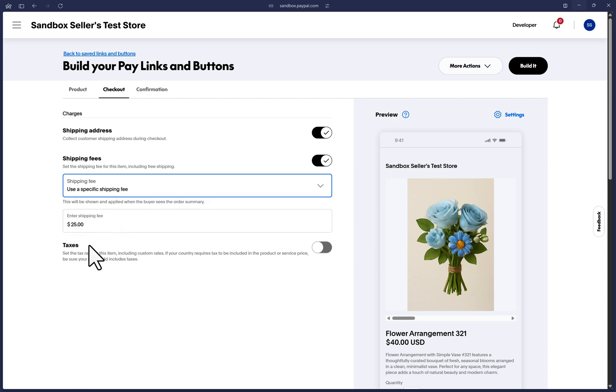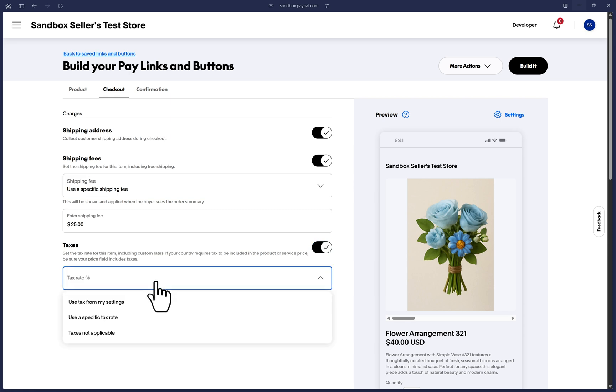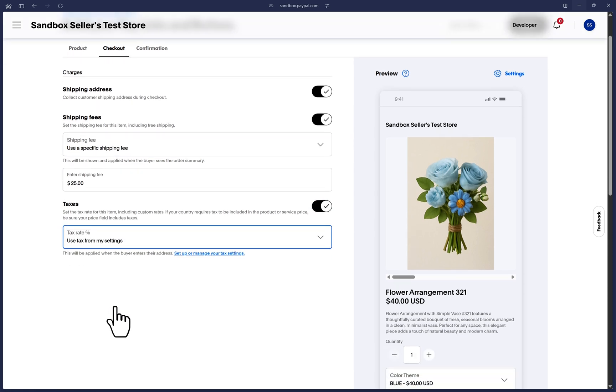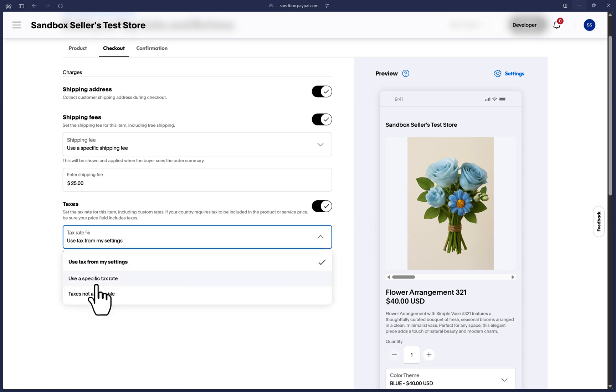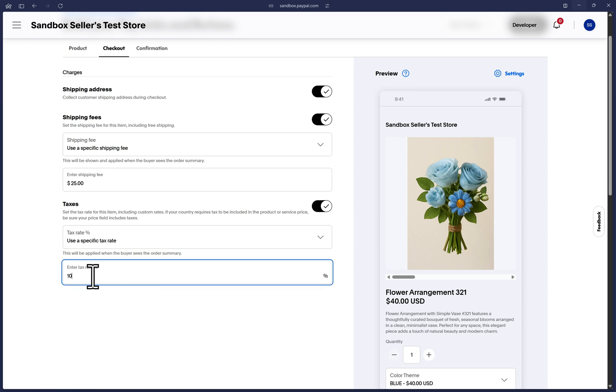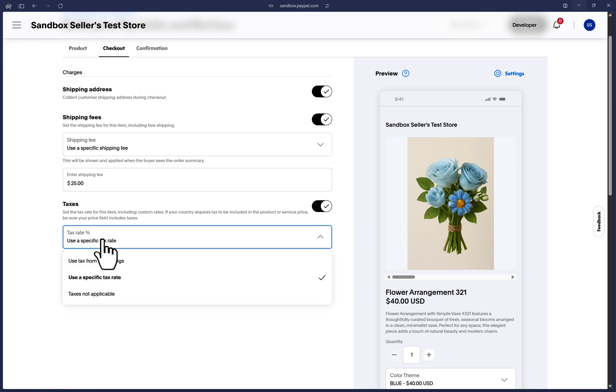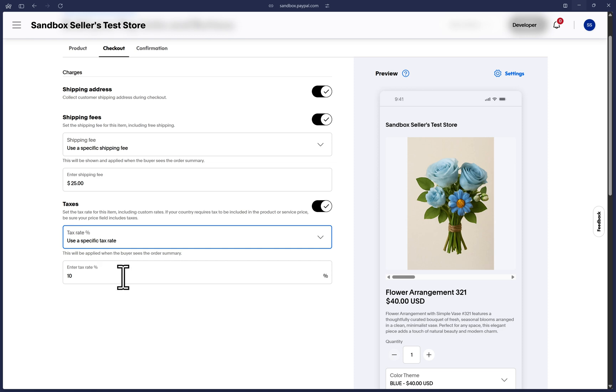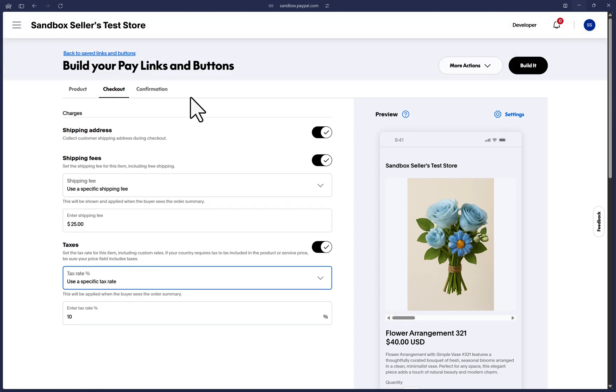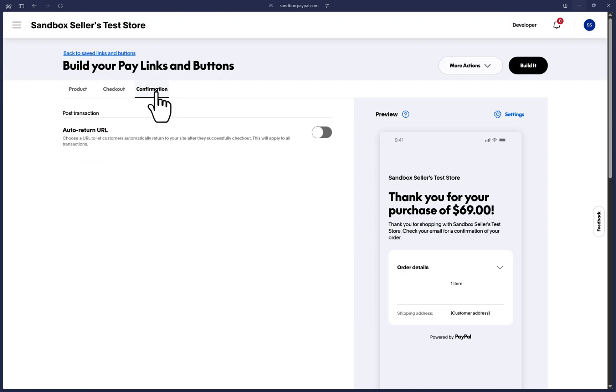Lastly, you can toggle on taxes. And similarly, you have these options to preset the tax settings yourself from within your PayPal dashboards' general tax settings, which you can customize clicking on this link here. Or you can determine a specific tax percentage here. Or perhaps taxes aren't applicable for this product. I'm going to go ahead and change this here to what I would like.